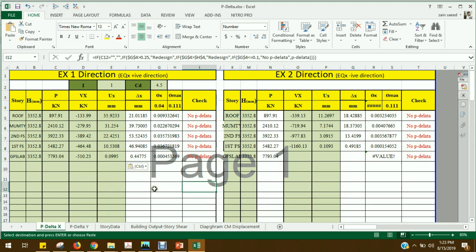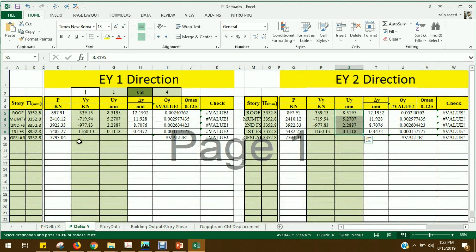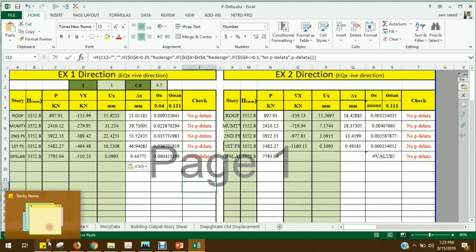Same way, you have this process, EQX in negative direction. Then P-Delta Y, we use EQY positive and EQY negative. In both directions we will apply in order to check if your building requires P-Delta effect or not.